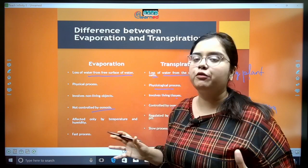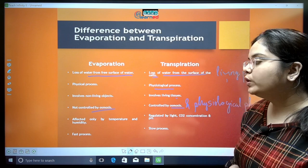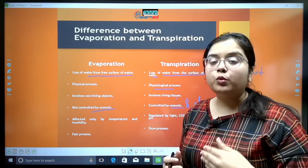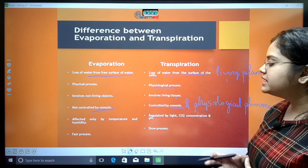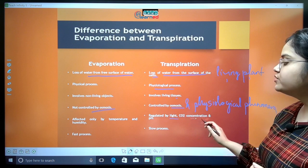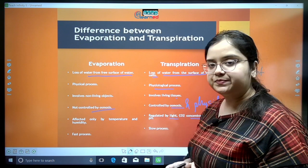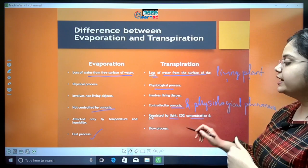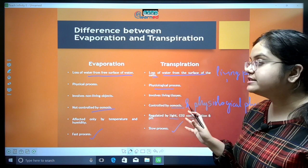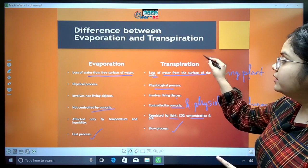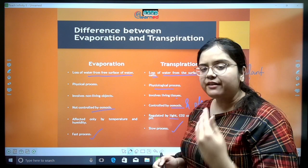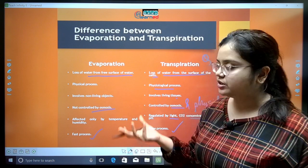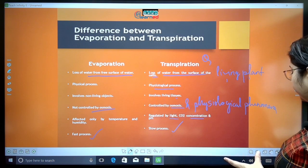Evaporation is affected only by temperature and humidity — if temperature is high, water evaporates at a faster rate. But transpiration is regulated by light, concentration of CO₂, and pH. Lastly, evaporation is a fast process whereas transpiration is a slower process. These differences frequently come up in previous year exam questions.